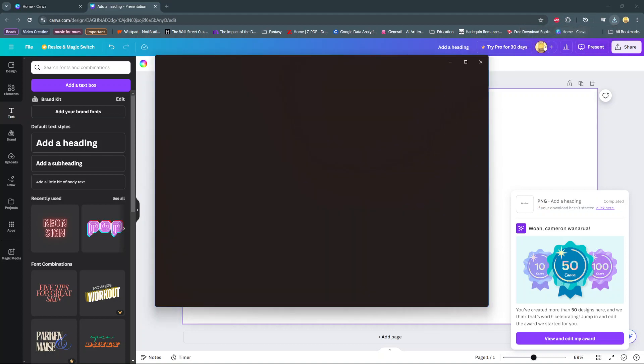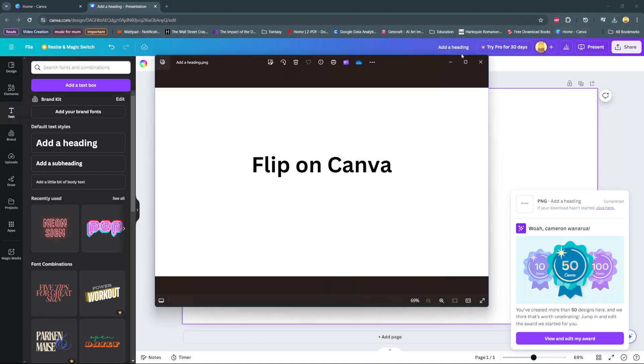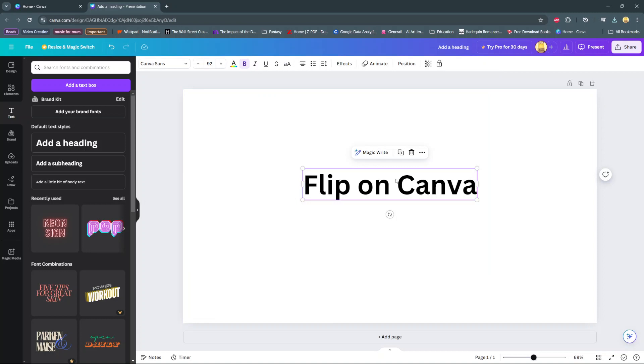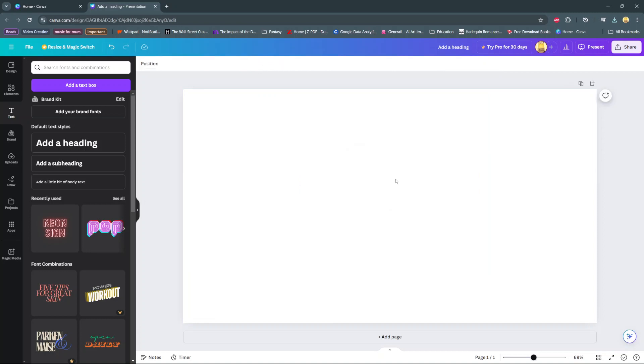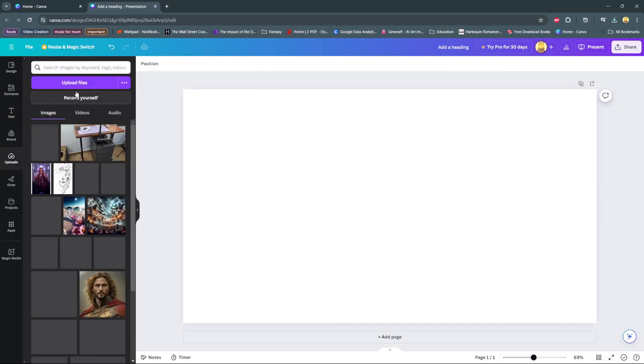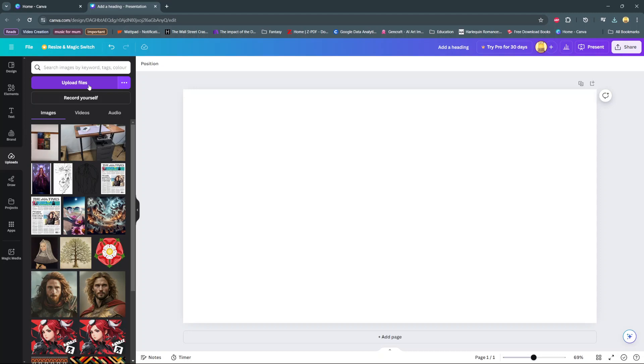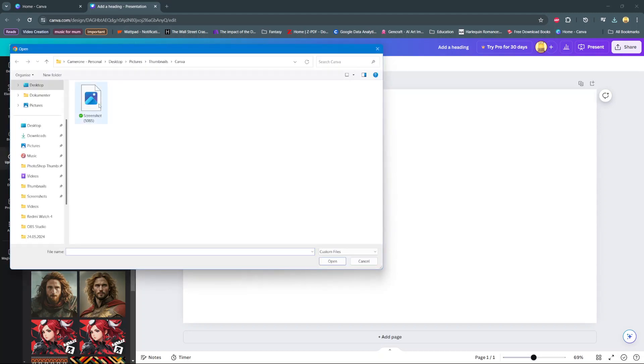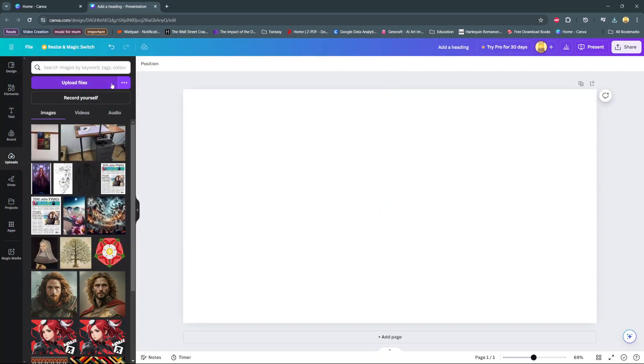And then from here, delete your text that's on your canvas. Go to uploads and then select upload file, choose your image.